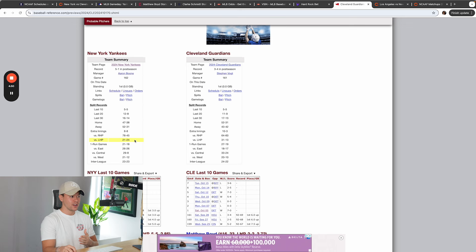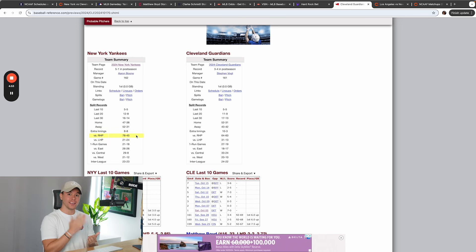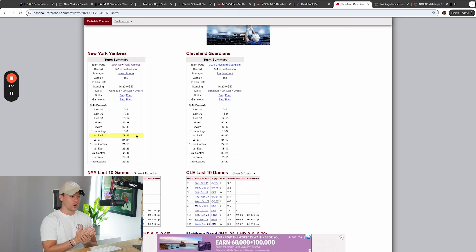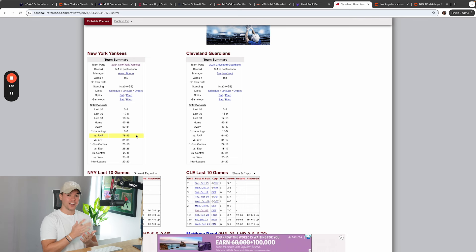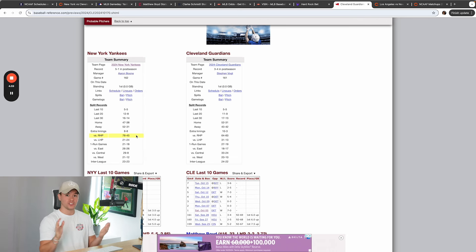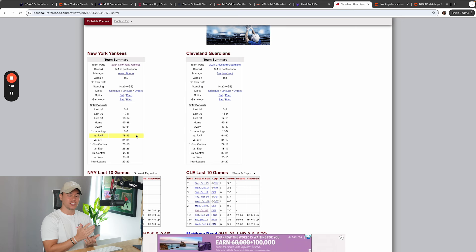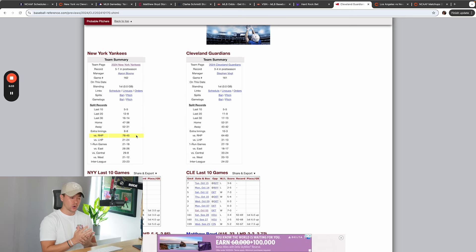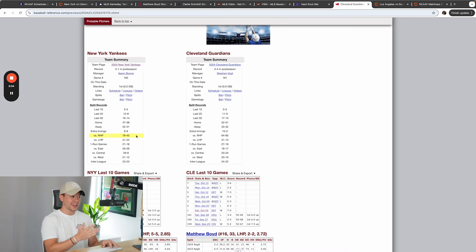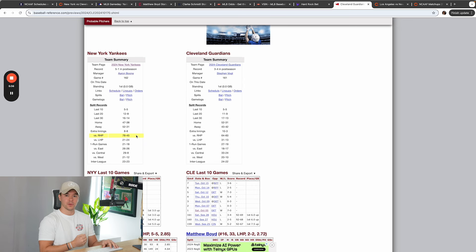Versus right-handed, they're 78-45. So they dominate right-handed pitchers really well, but versus lefties, they're struggling. And it's something that I've taken advantage of all season with my community. Whenever the Yankees face a lefty, I typically fade them because they struggle against them, and they have a losing record against left-handed pitchers.